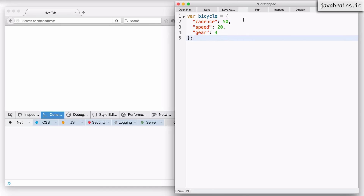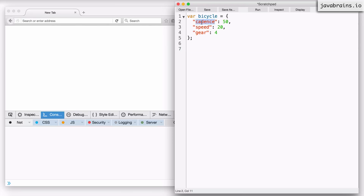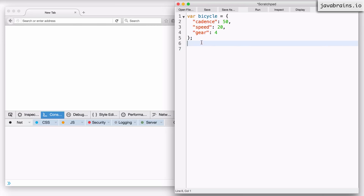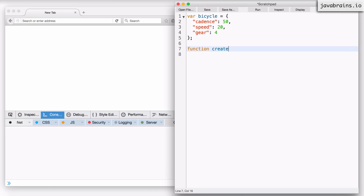Now, you don't want to do this inline, and you don't want to create properties manually. You want to have a function which creates this. Let's say I create a function without using any constructors - a simple function which initializes the object and returns it back. It takes three arguments: the cadence, the speed, and the gear - all the data you need to initialize that object and then return it back. So let's call this function createBicycle.